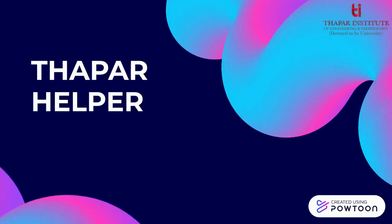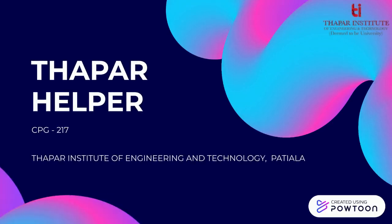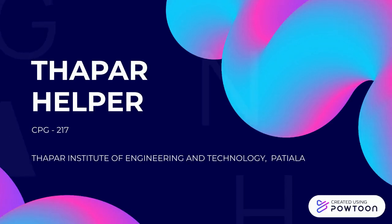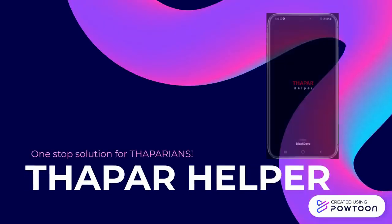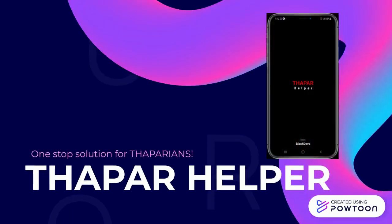A very warm welcome to everyone. The name of our project application is Thapar Helper. Our capstone project number is 217, and we have developed this project under the supervision of Dr. Sachin Kansel.